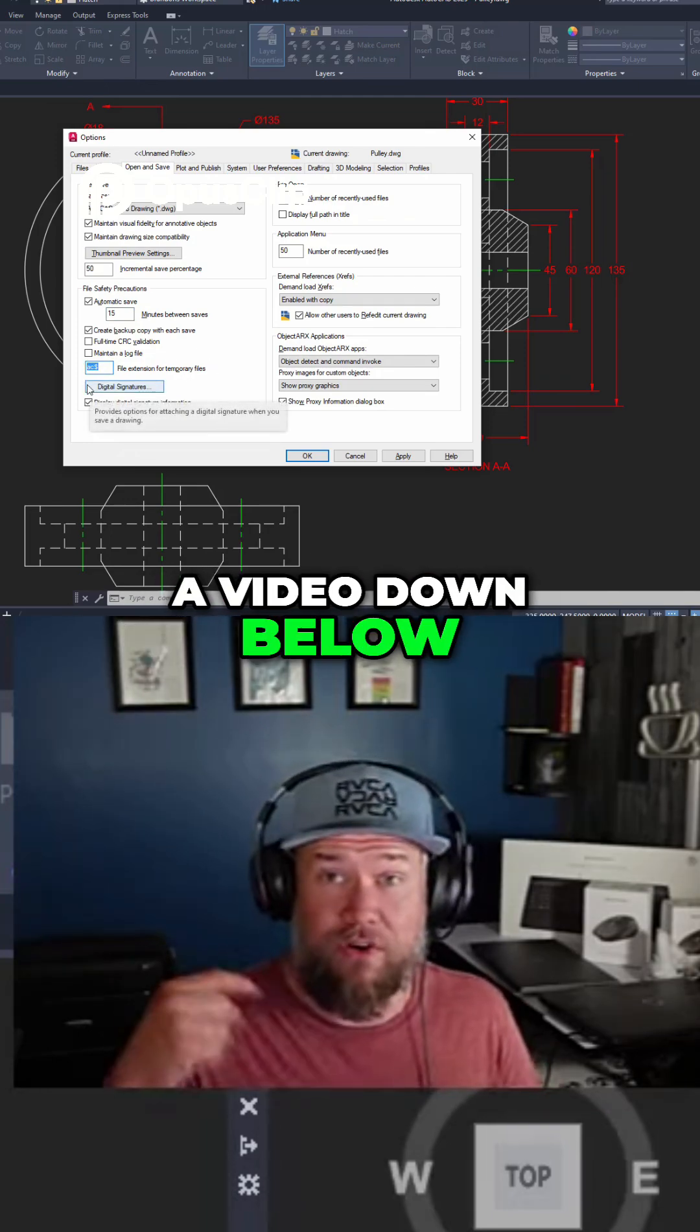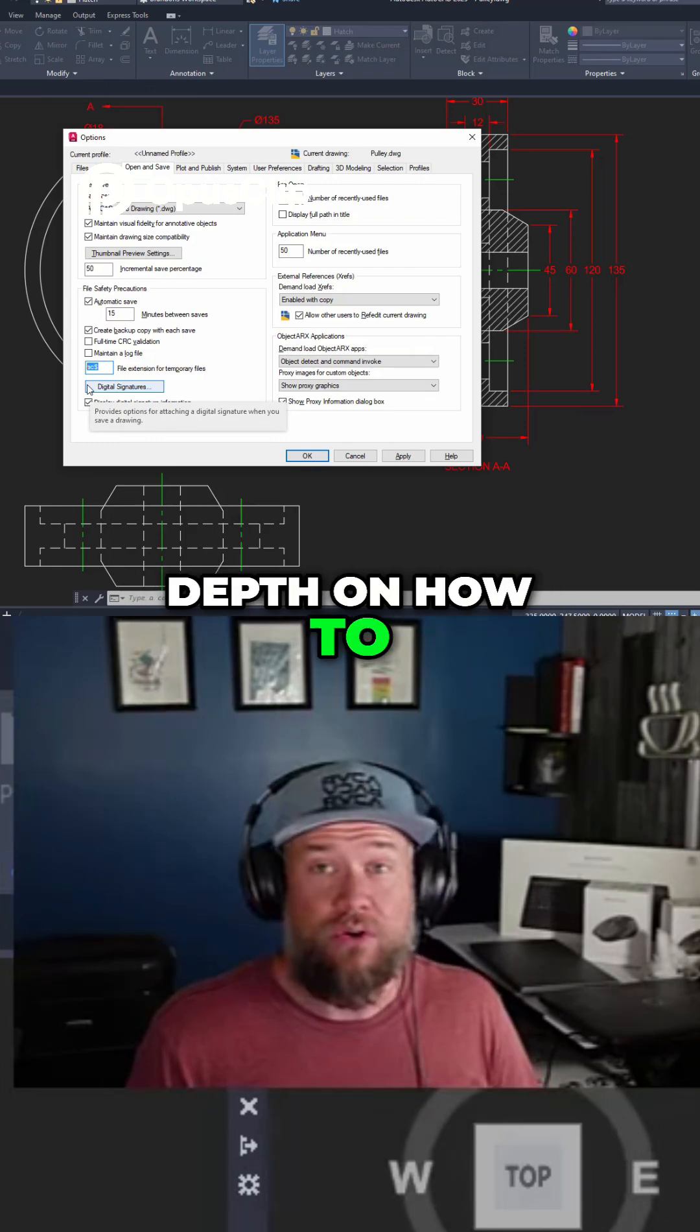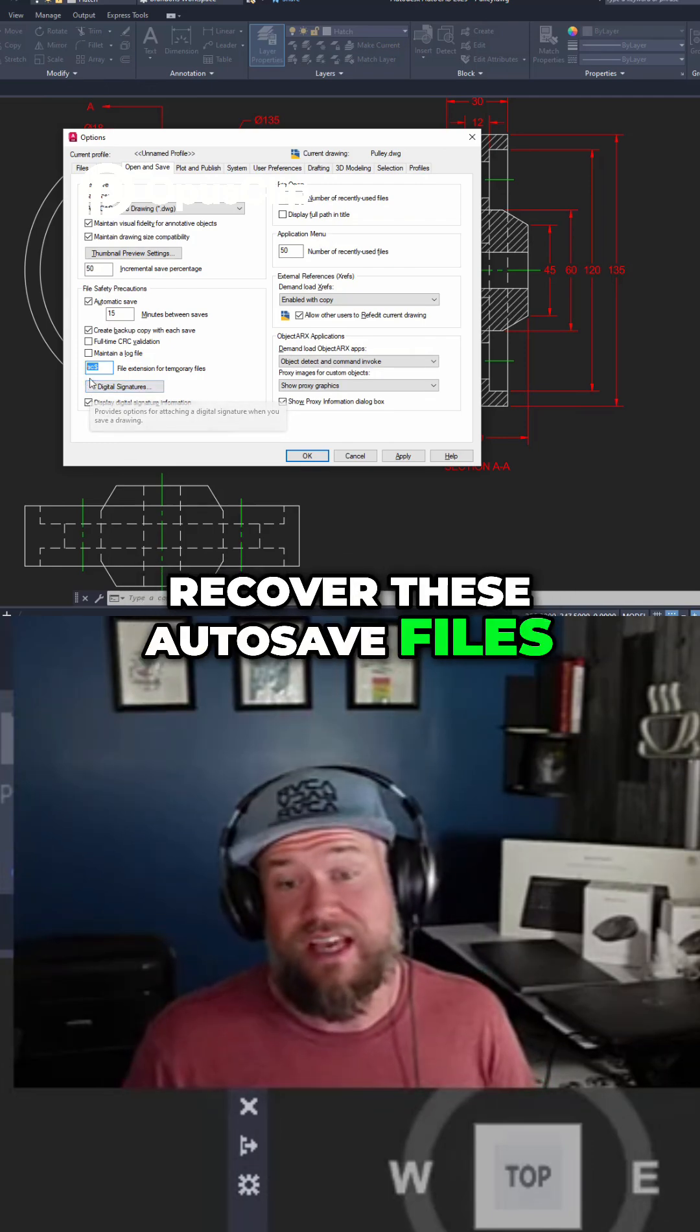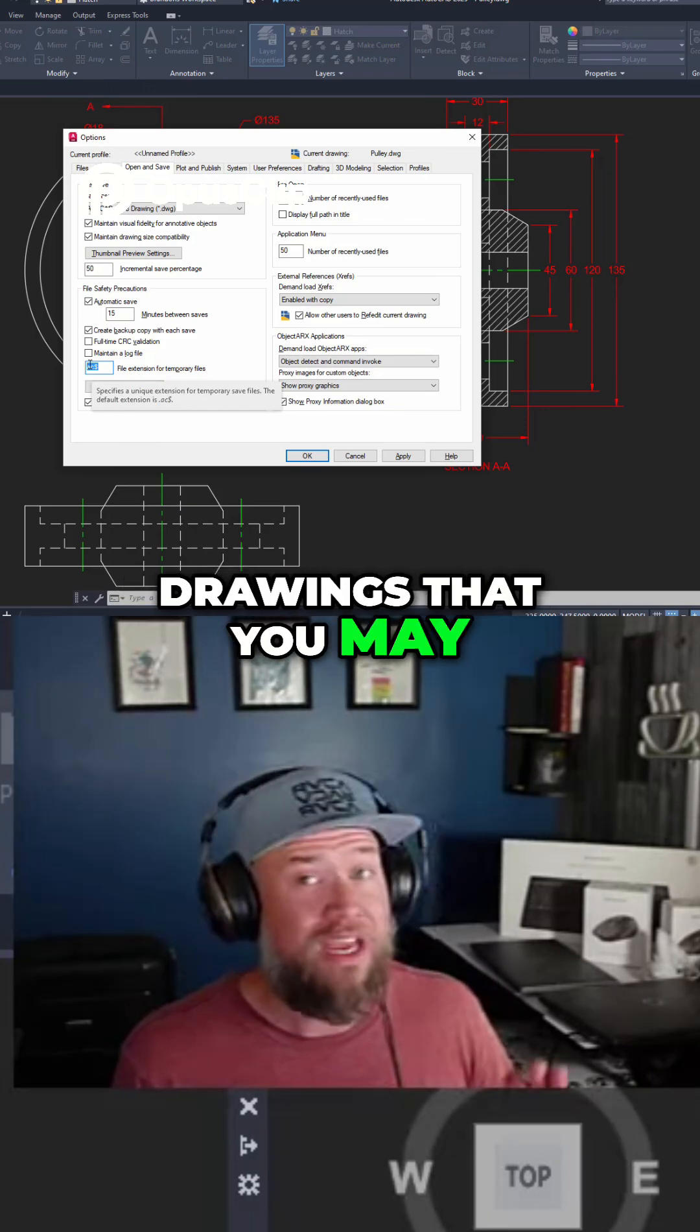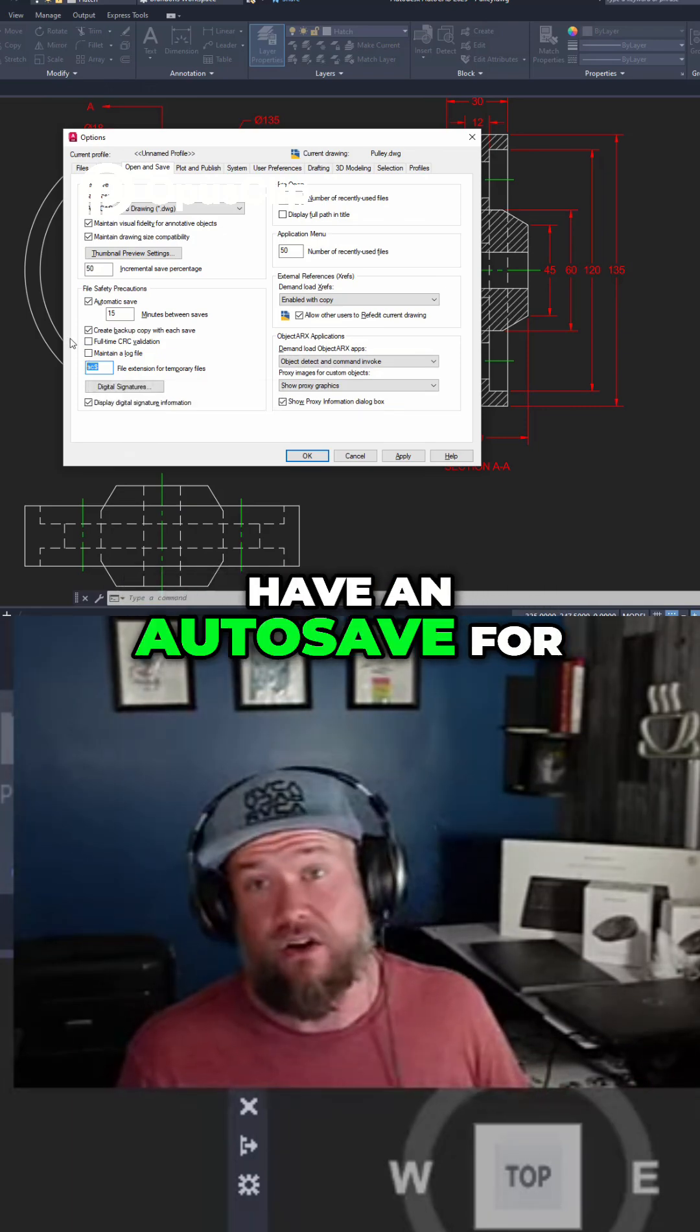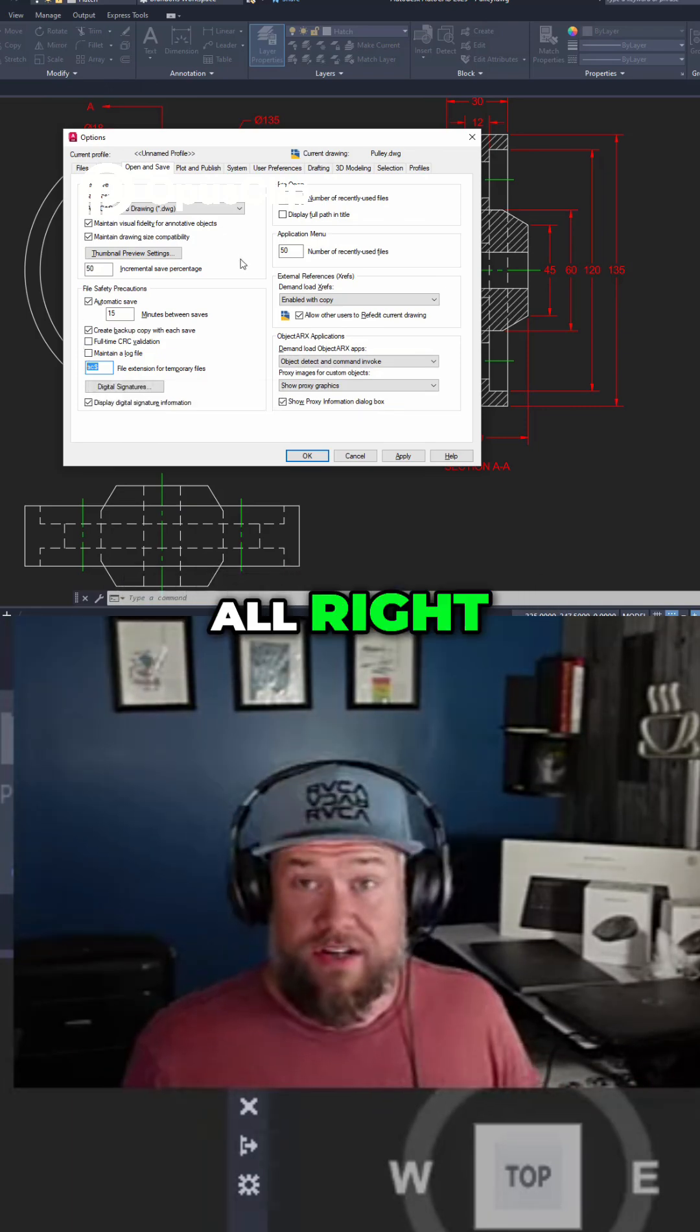a video down below where I go into depth on how to recover these autosave files and what you can do with them in AutoCAD as well as how to recover your drawings that you may have lost or don't have an auto-save for. That video is going to be super helpful.